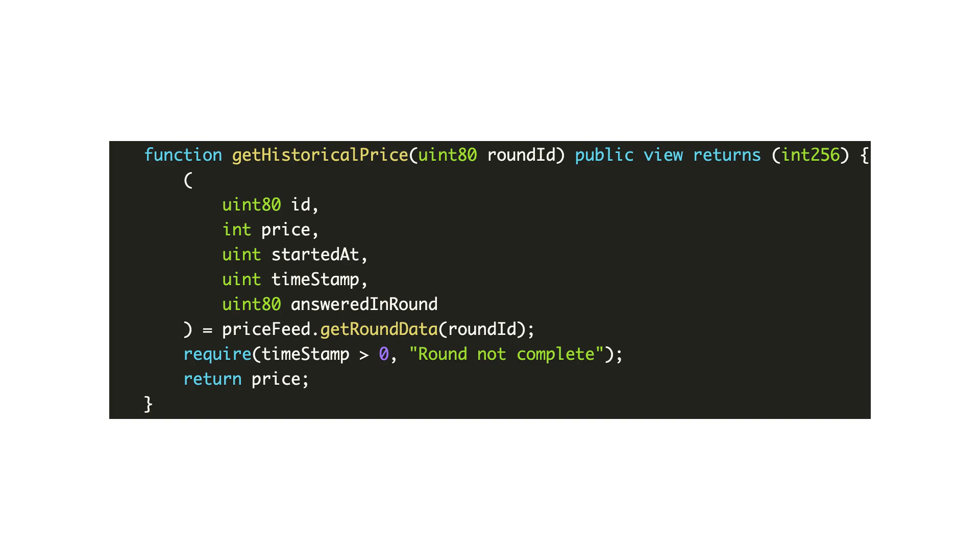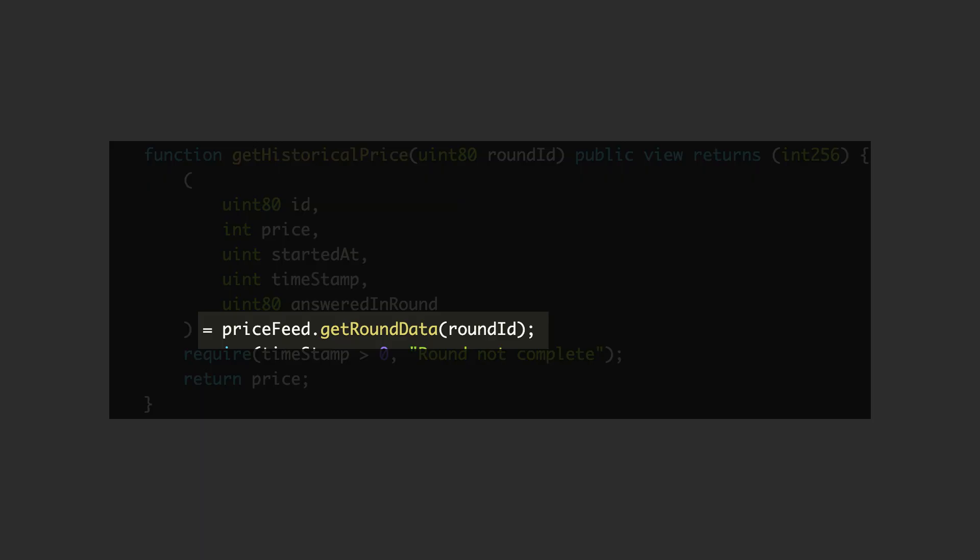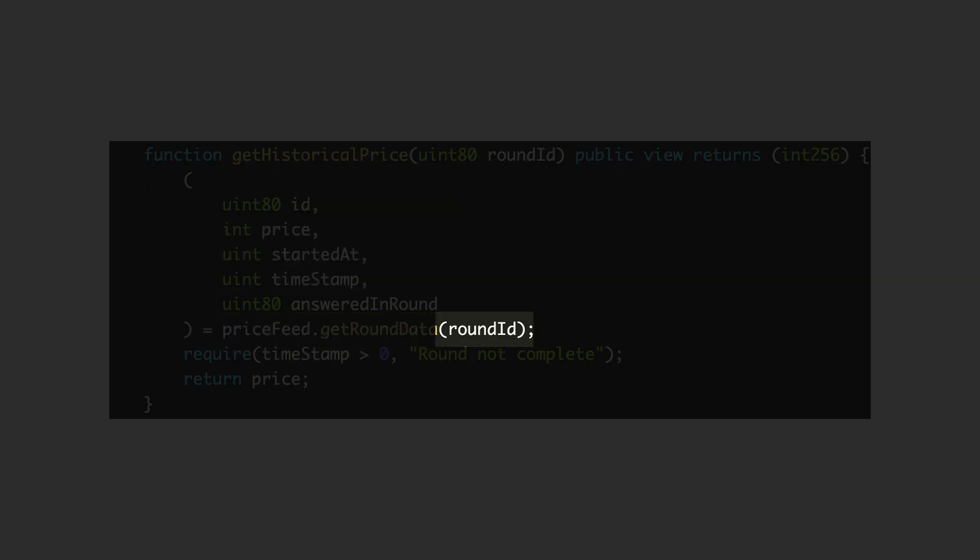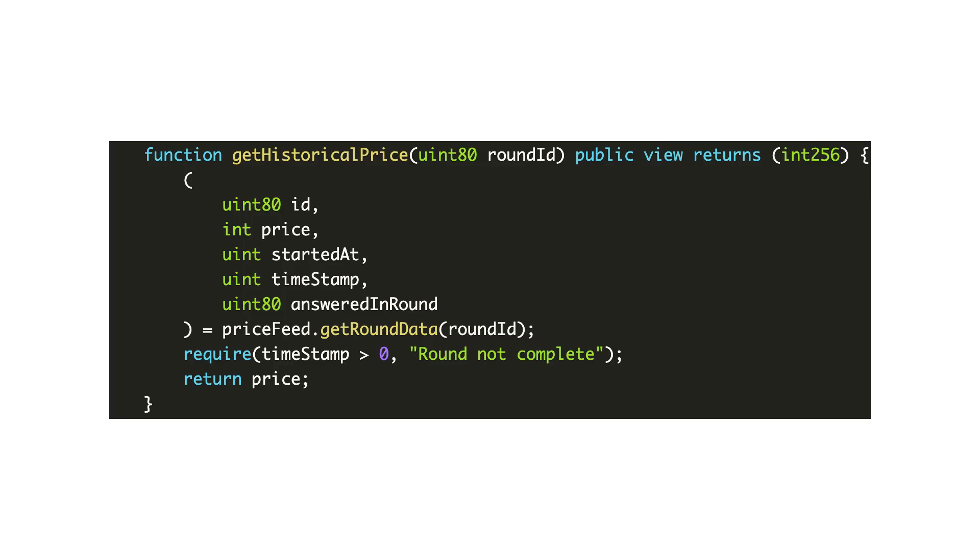You can also get historical prices by using the get run data function of the feed registry contract. You also have to provide the run id to identify the time for which you want the data. You could get the run id by observing the runs as they are submitted on-chain and recording them off-chain.